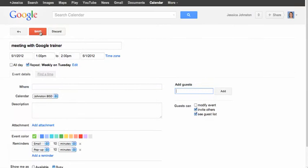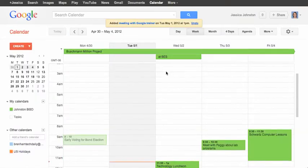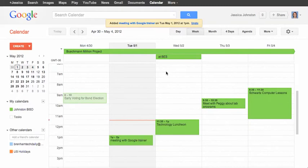When you have finished inputting all the details of your event, click on Save and you will see this event show up on your Google Calendar.